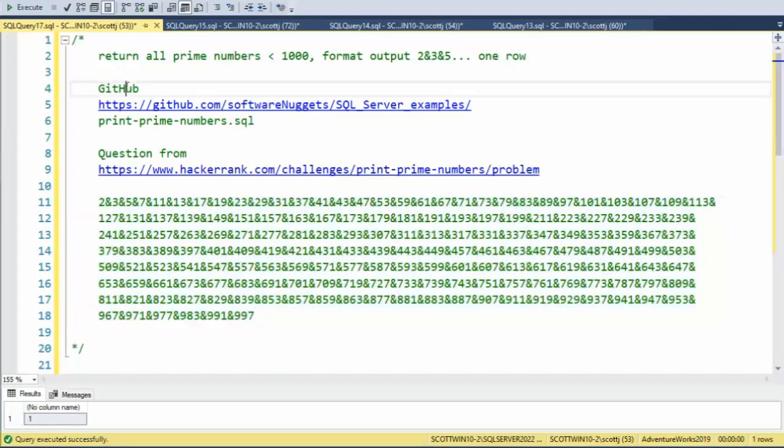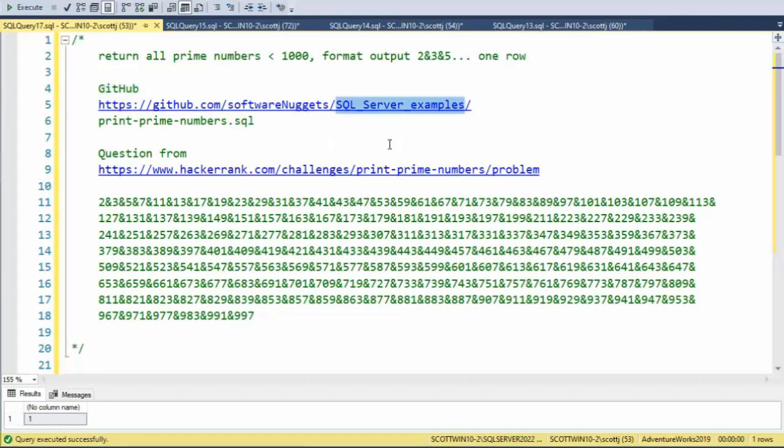The source code for this video is available on my GitHub account. Here is the URL. Here is the repository. Look for a file called printprimenumbers.sql.